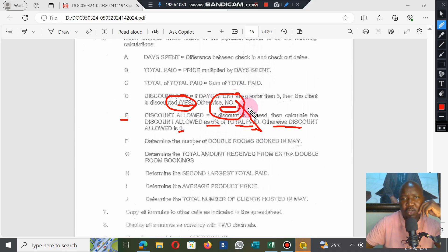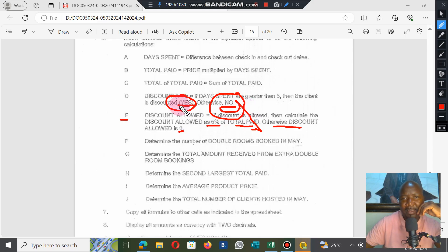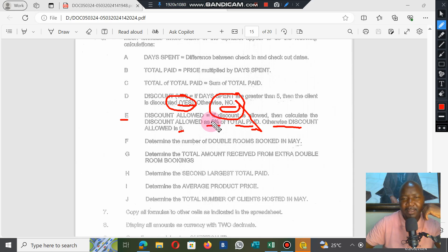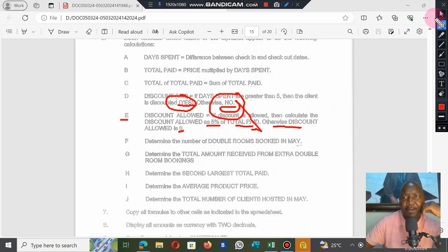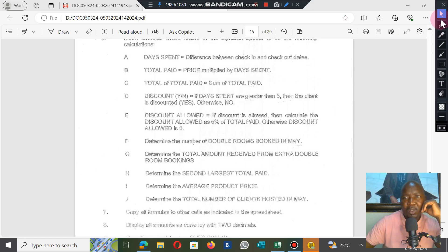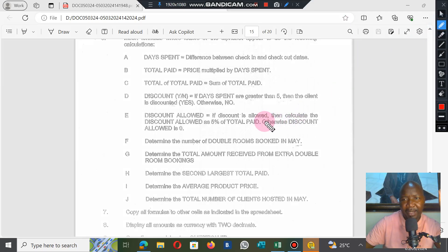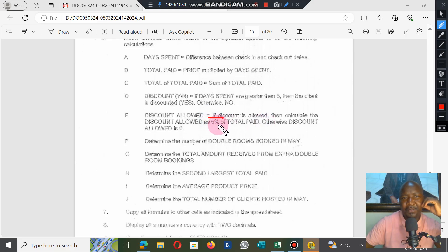Where there is a yes, discount is allowed. Where there is a no, discount is not allowed. We're focusing on where there is a yes, and where there's a yes, we calculate 5%. This uses an expanded IF function.